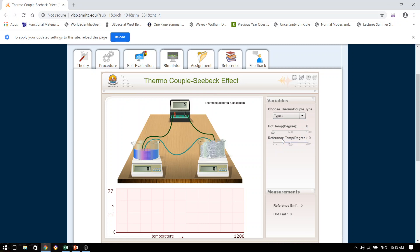Once we have selected the type J, from this hot temperature slider, we can increase the temperature and then see the reading in the voltmeter. Now before we actually do this, I would ask you to prepare a table. What kind of a table I am going to show you in a couple of seconds. First, let me show you how to do the experiment.